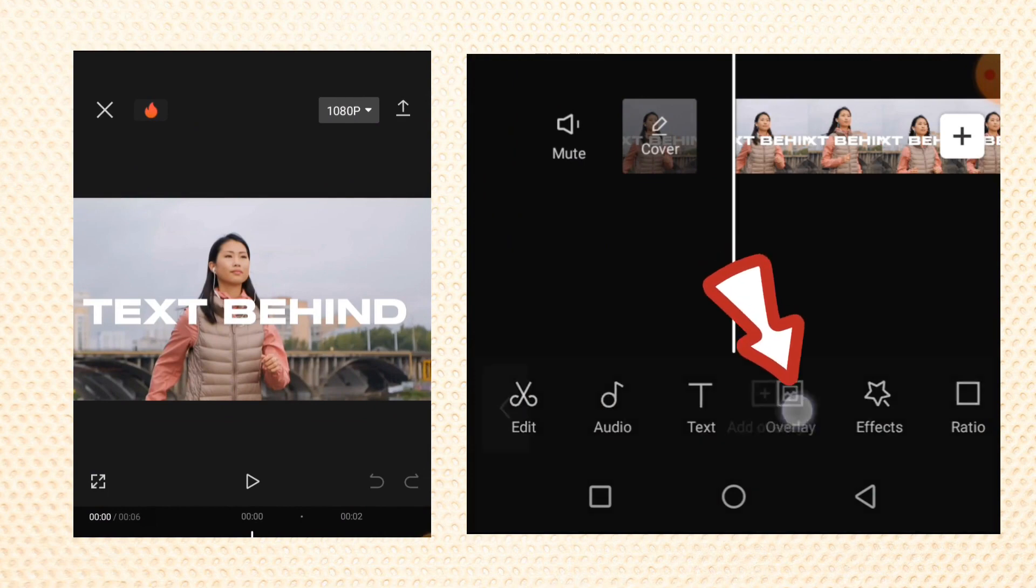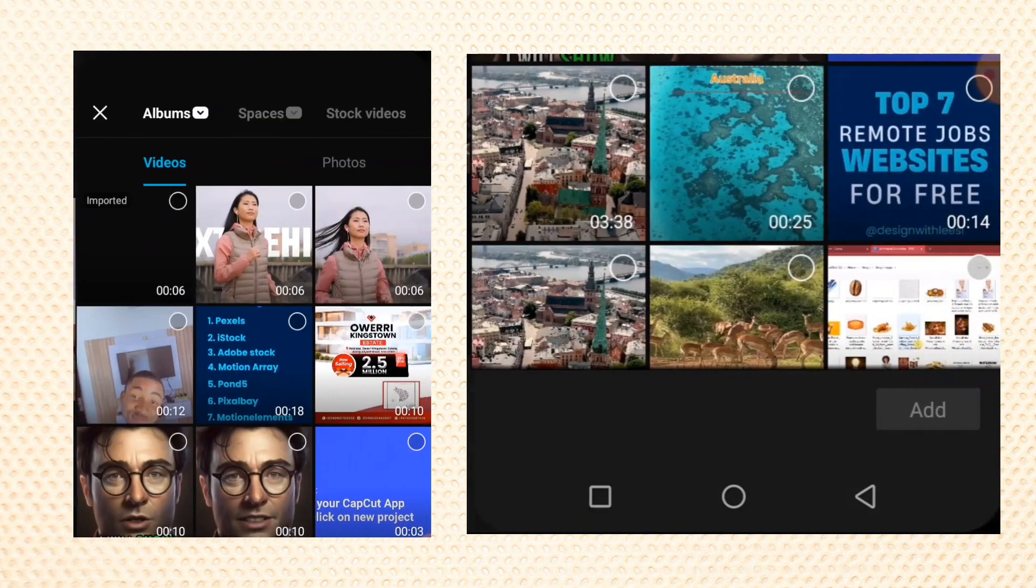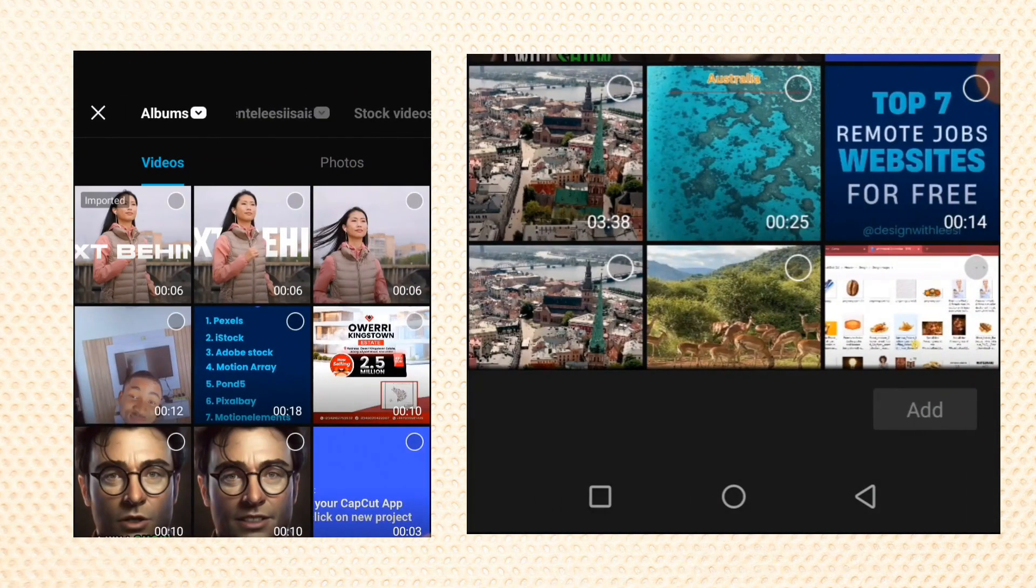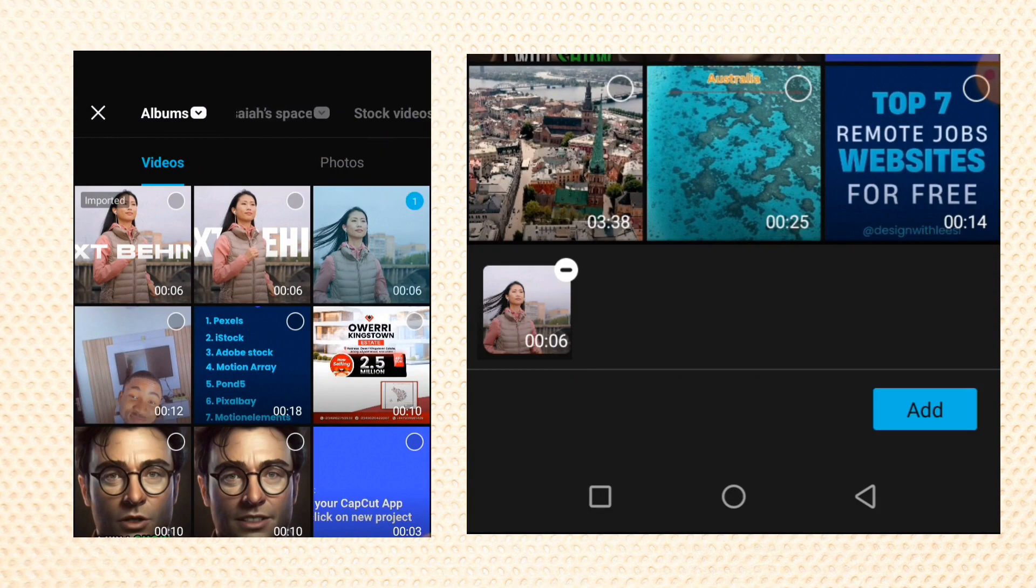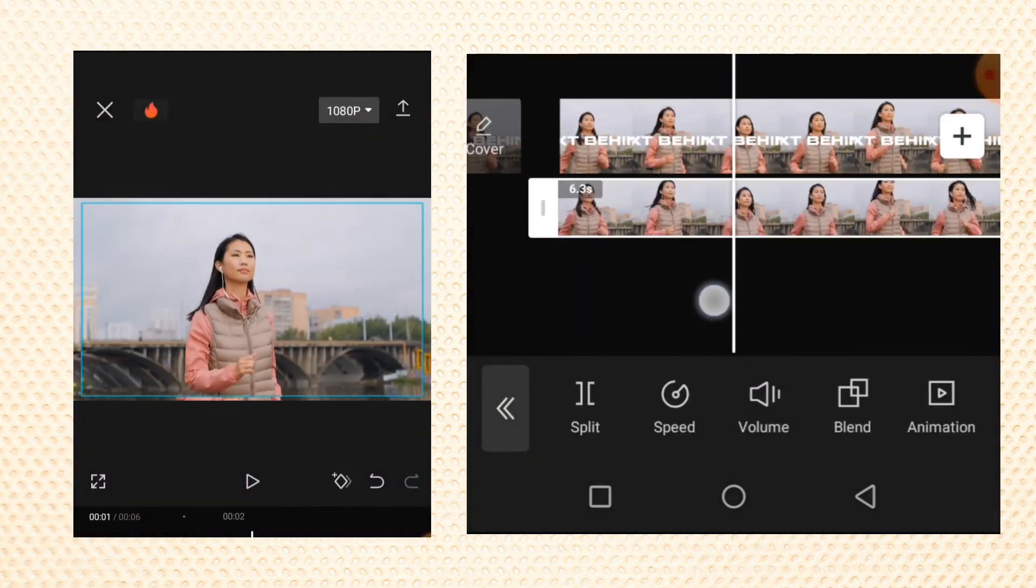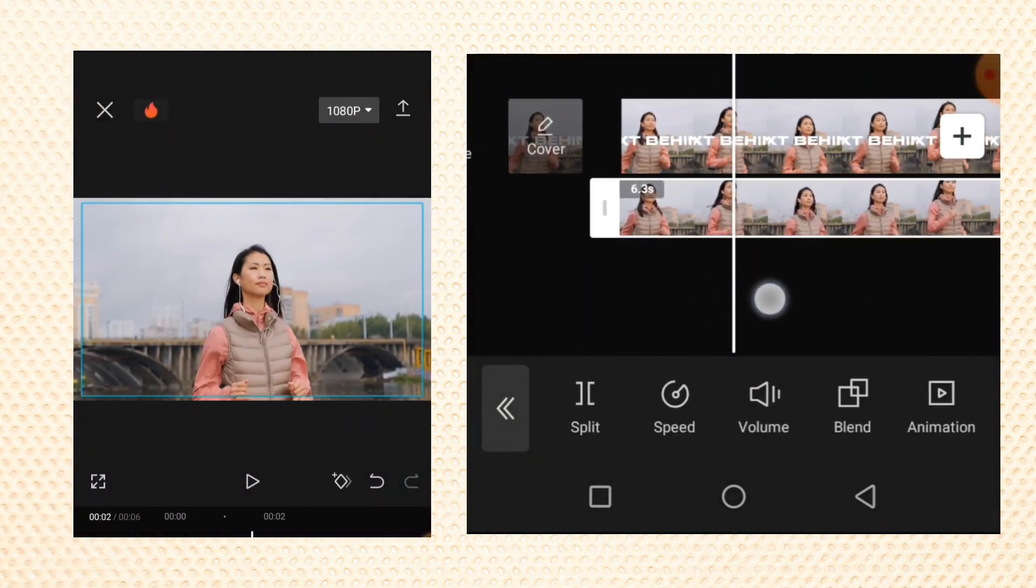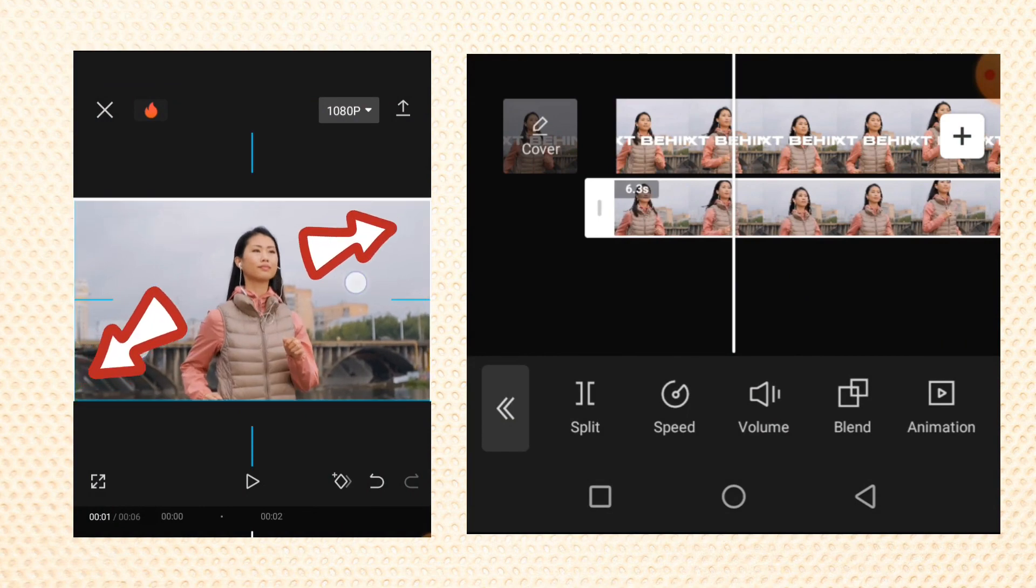Now tap on overlay and add an overlay. Select the original video without the text and add it as an overlay like this. Use your two fingers on your screen and scale it up to match the exact size of your video.